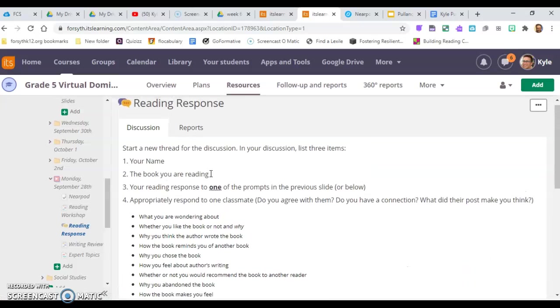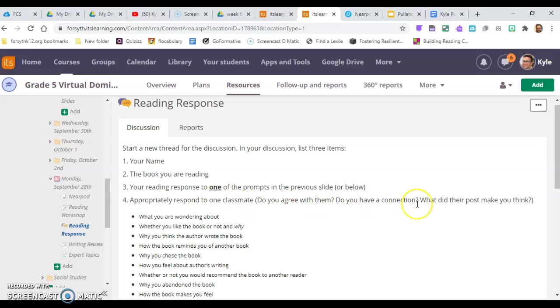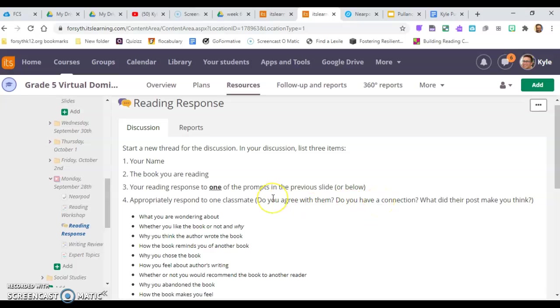As the directions say, you're going to fully explain your answer, and then you will go to another person and post a response to them. Do you agree with them? Do you have a connection? What are you thinking about their post? You're giving your own thinking about what they said.